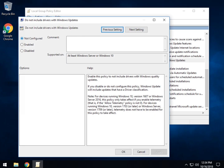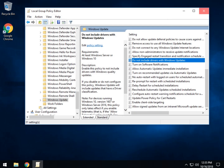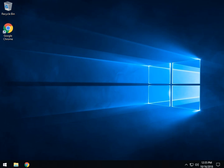Simply double-click that. Not configured is the default for most Group Policy settings, but as you can see it's explained here — if you have any problems, you can enable or disable and see what to do. Enable this policy to not include drivers with Windows Quality Updates. Check Enabled, click OK, click Apply, and then reboot. That is all you have to do for Windows 10 users who have Group Policy Editor.